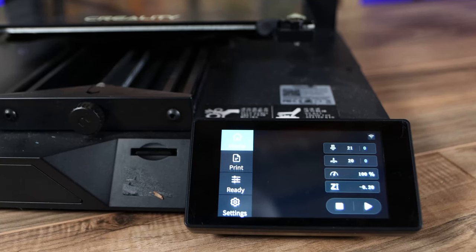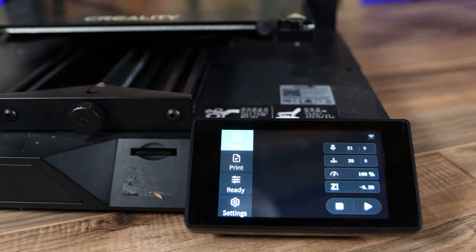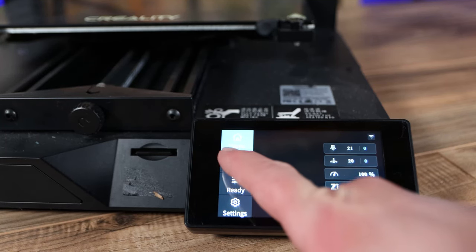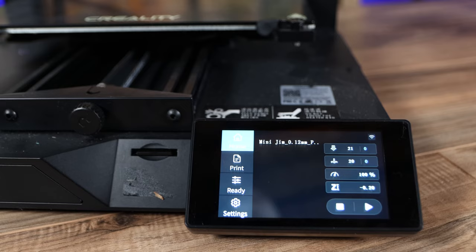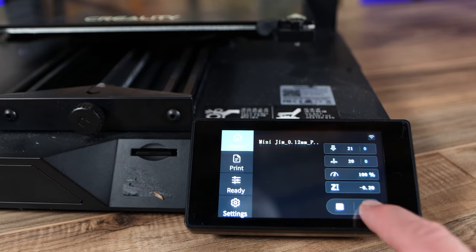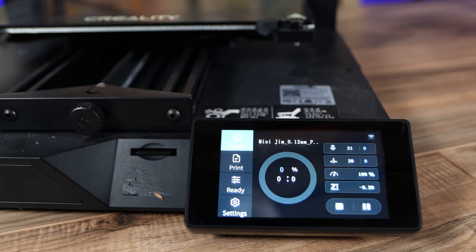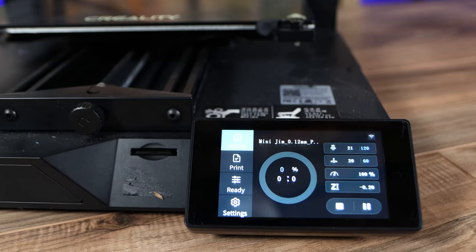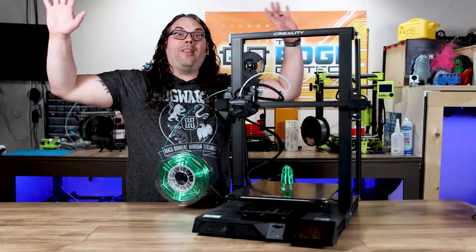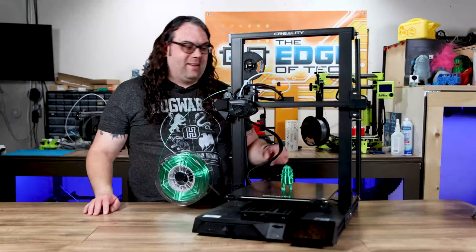Always refer to your manual because all the printers are different, and I can't tell you exactly where it's going to be. We're going to turn this printer on. I'm going to choose the print option. I'm going to select the file we just saved to that card, and then we're going to print a MiniJim. And voila, we're done.